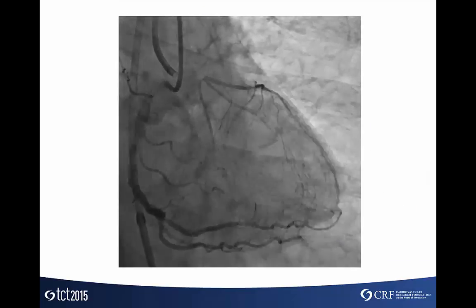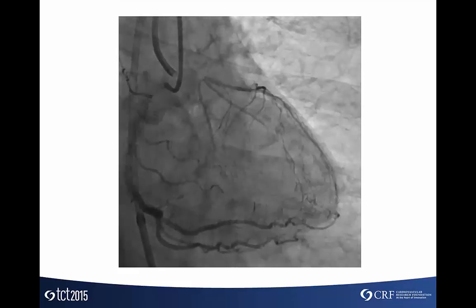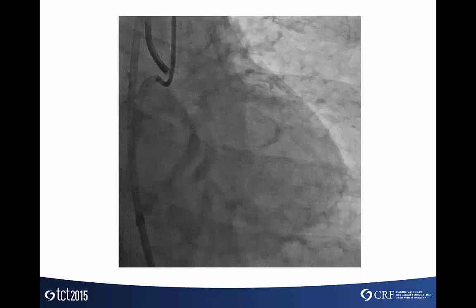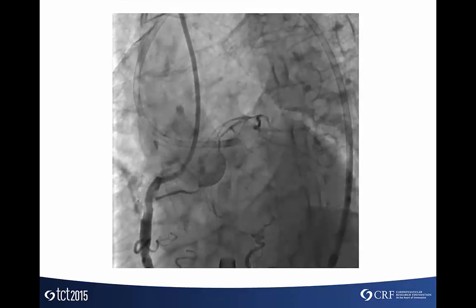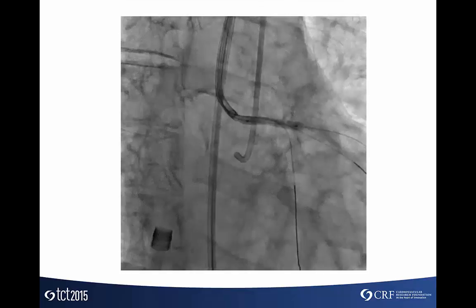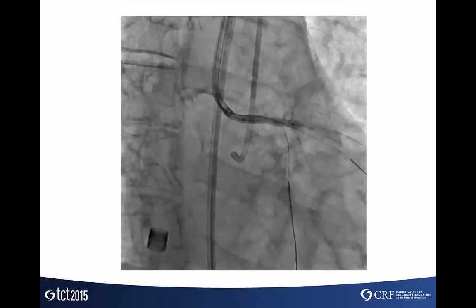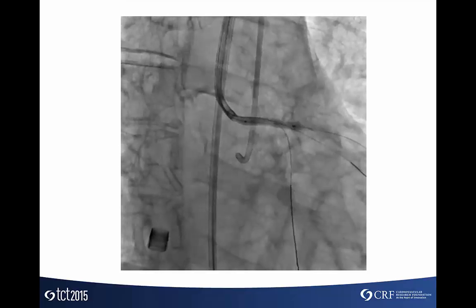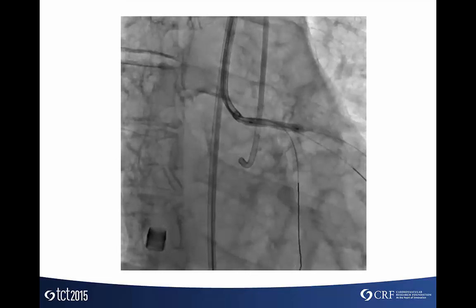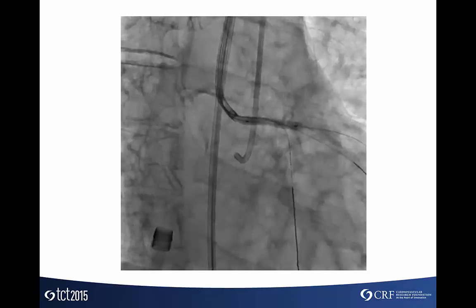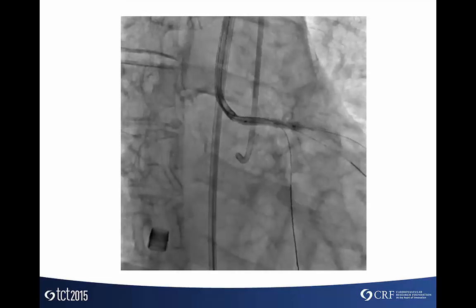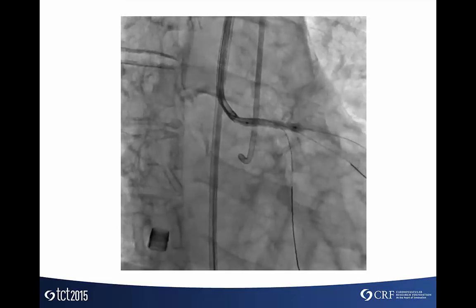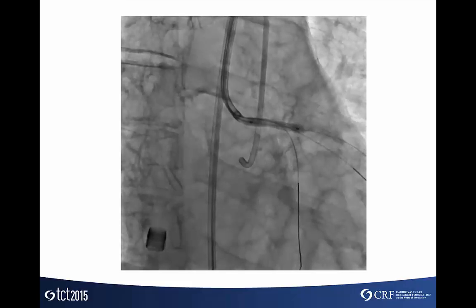Here's the dual setup with the right radial catheter, right Judkins, and a left EBU catheter, 8 French. In the caudal view, a Confianza Pro 12 was able to penetrate the cap. We then exchanged the Confianza Pro 12, went down the LAD, performed the same maneuver for the ramus, and then into the true circumflex. A key point prior to balloon inflation was to IVUS the left main. All wires were confirmed in the true lumen — none were sub-intimal — so we were fairly confident that when we opened this vessel, we would have a nice result.